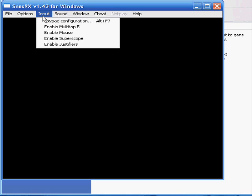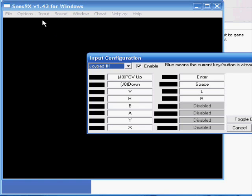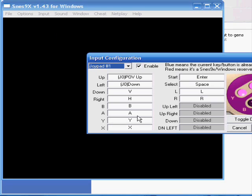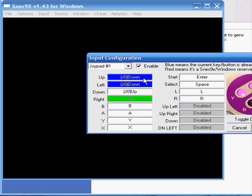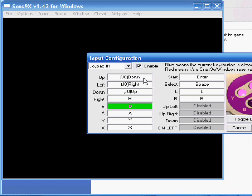Once you're done with that, next thing you're probably going to want to do is configure your game controller that you're using, if you have one. Just go to Joypad configuration and here you just pick the control that you want. If it's up, then move your controller up. If it's left, move your controller left and so on and so forth. And when you're done with that, click OK.